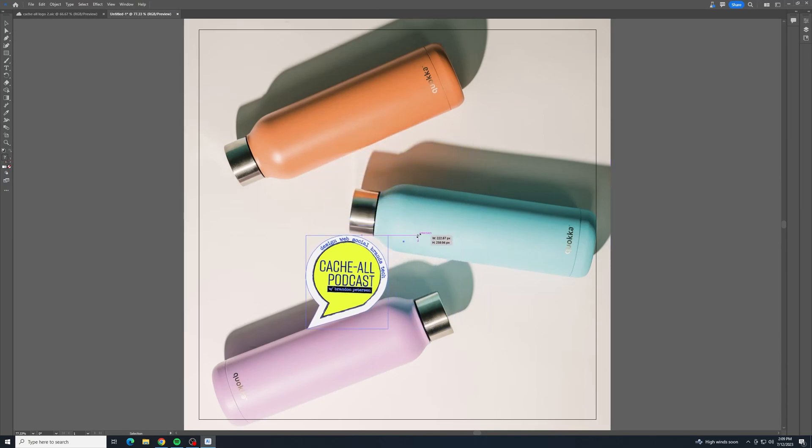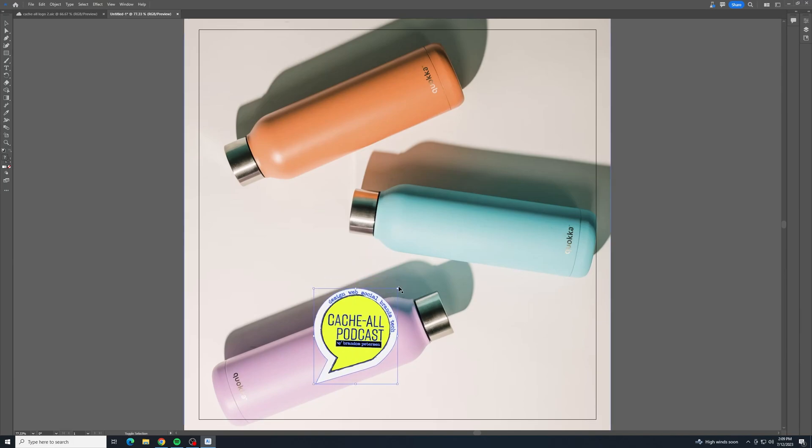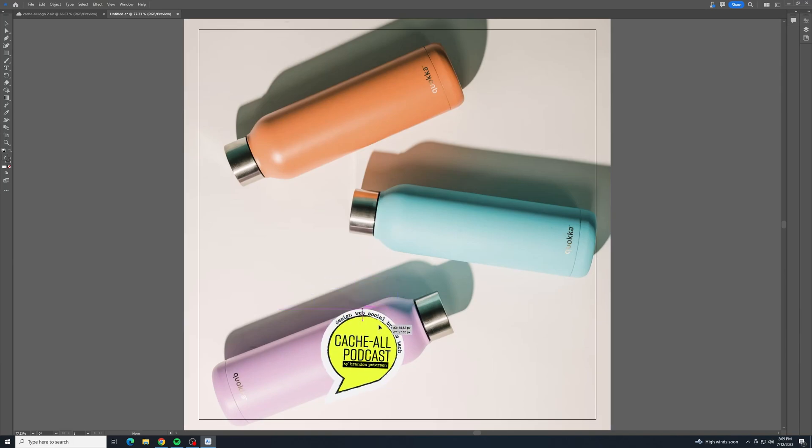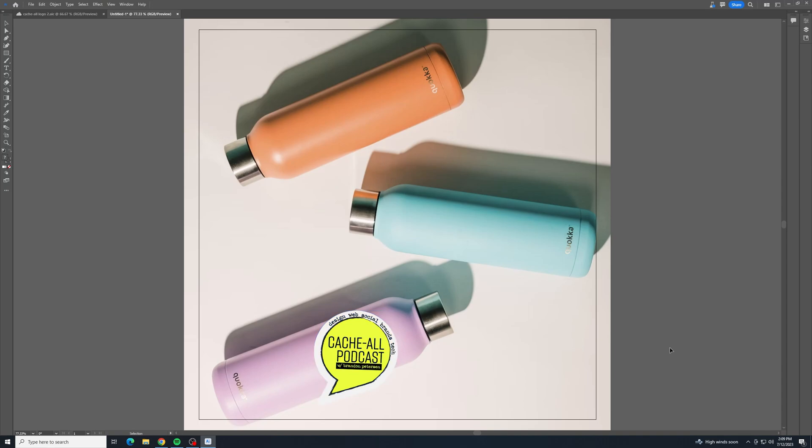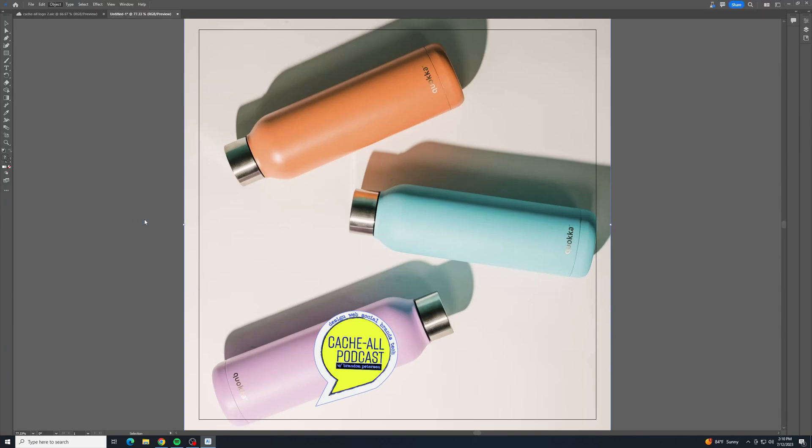Once it's in there, then we want to get it close to the size that we want it to be. And then once you have that placed, we're just going to select the background image and the design. Then we go up to Objects, and down to Mockup, and to Make.